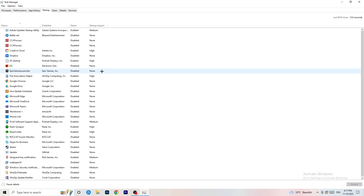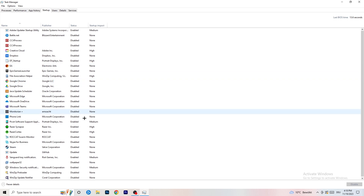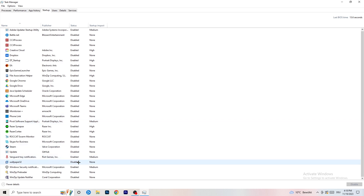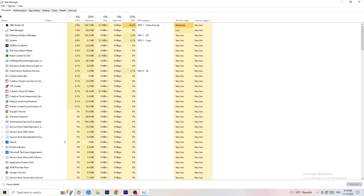Go to the Startup tab in Task Manager and disable every program you don't want launching at startup. Disable anything not related to Windows — this frees up resources when you start your PC.